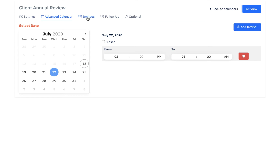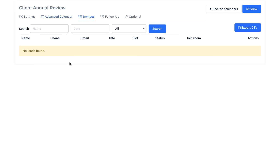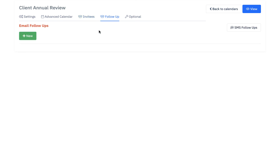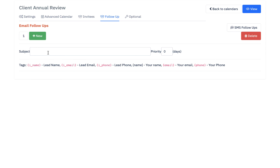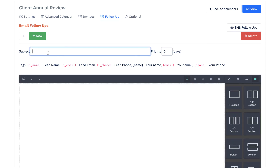Invitees — very important. Once somebody books an appointment with you, it's going to notify you via email. When you log into your calendar and click on invitees, all your upcoming appointments will be listed there with all the information they provided. This is almost like a CRM program. You click on follow-up, and what this allows you to do is send out an email to all the people in your database who have booked appointments with you. Click on emails and type in the subject of your email.